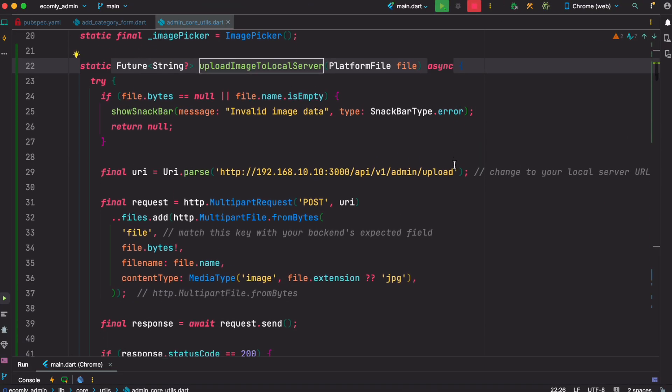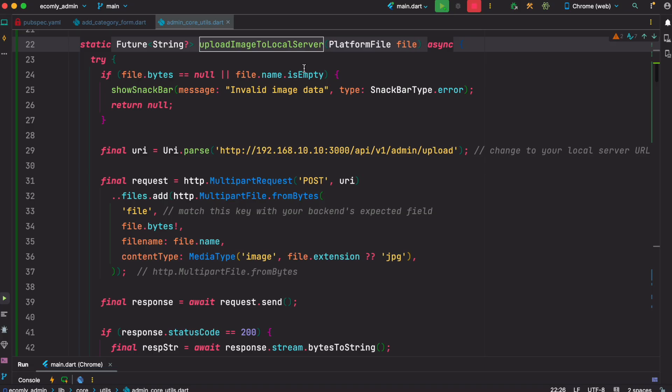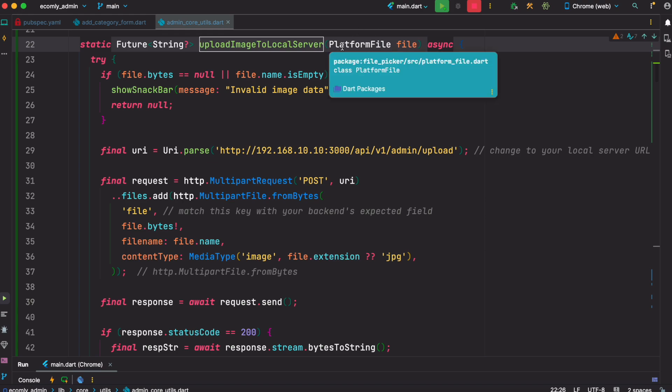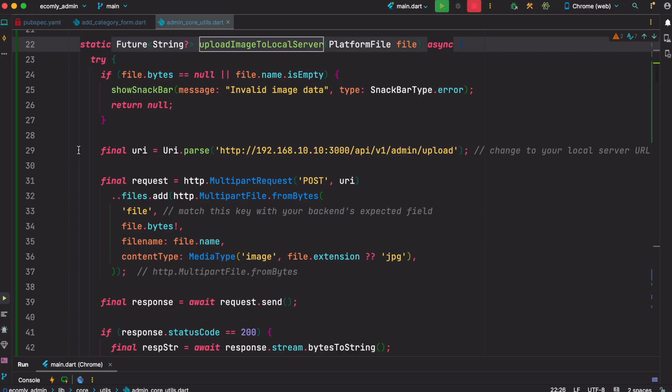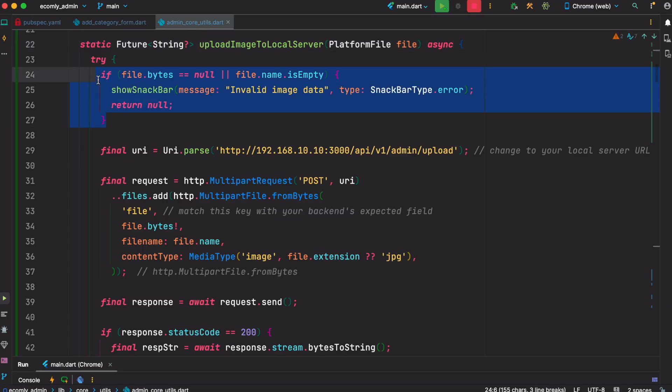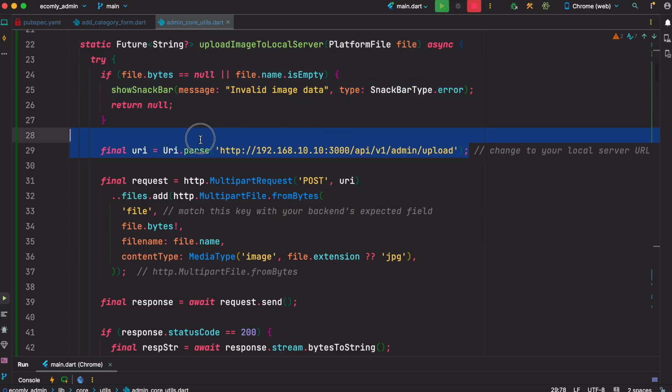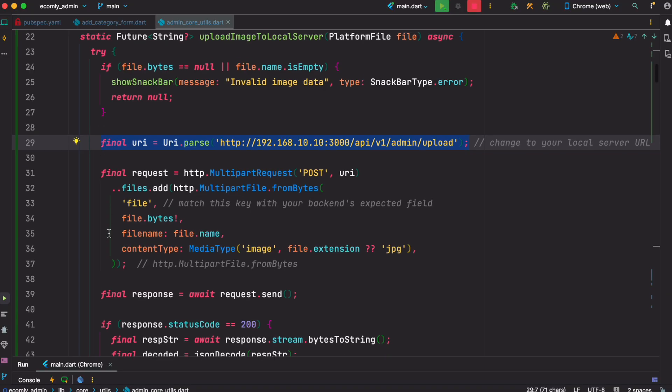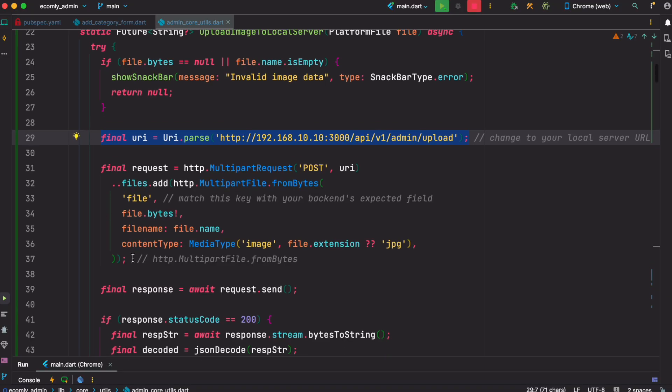So now this is our method which is called upload image to local server. First we get this file object, which is a platform file - remember one thing, it's not a file, it's a platform file. And we check whether it is null or not. And then we also define the URI - in our case that's the endpoint.